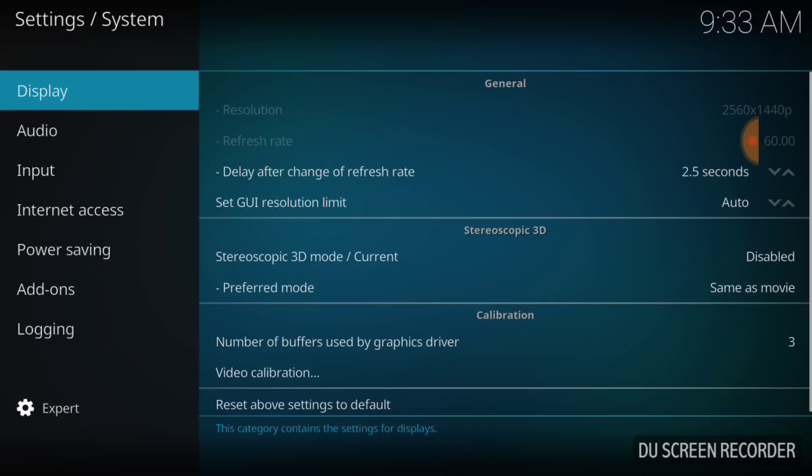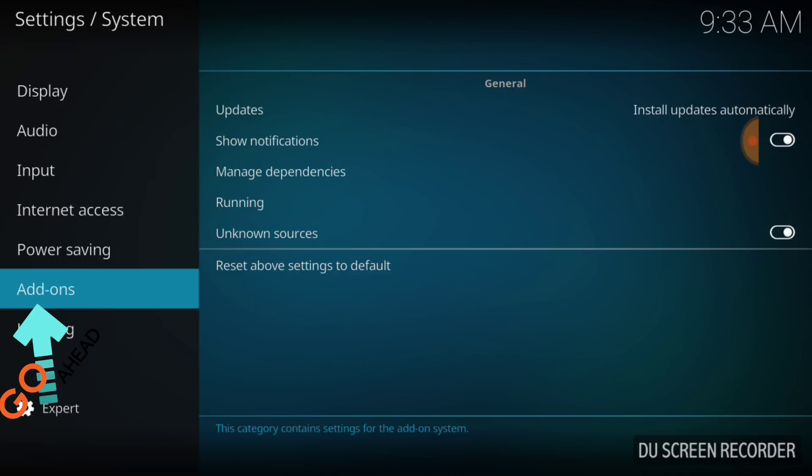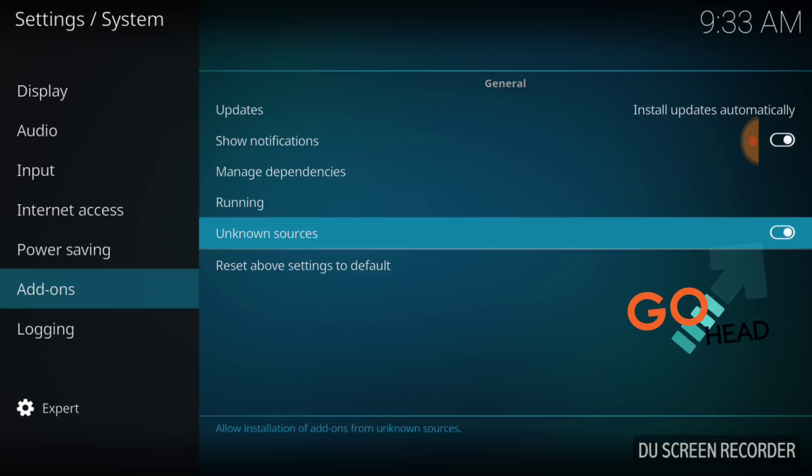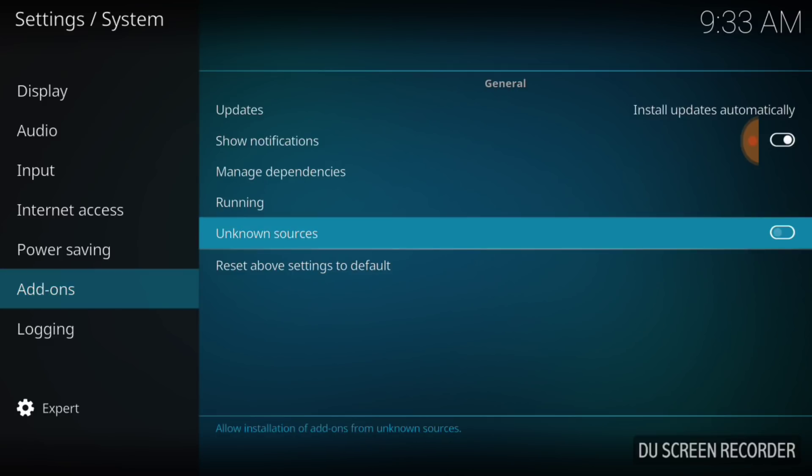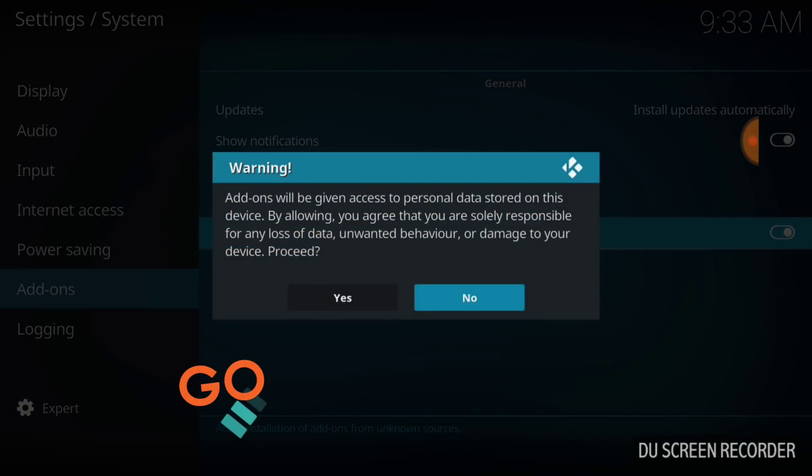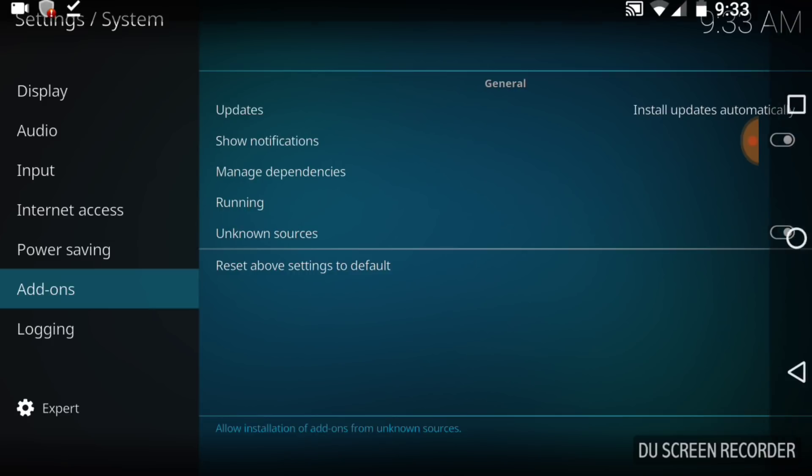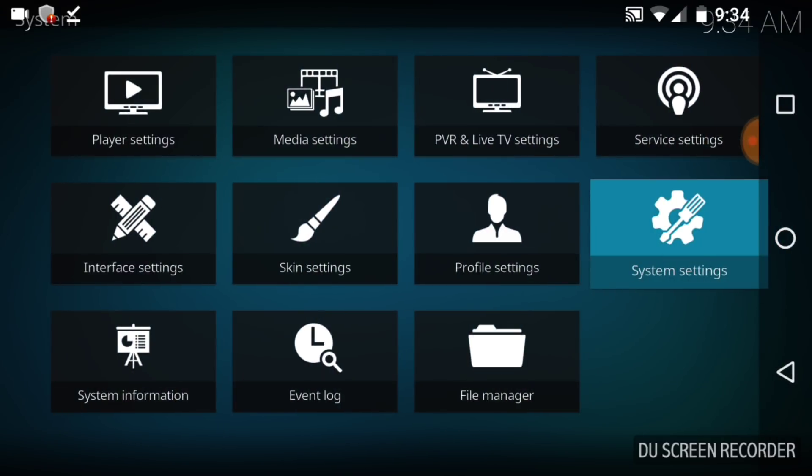After you do that, go up and select Add-ons. Once you select Add-ons, make sure where it says Unknown Sources it looks just like mine. If it doesn't, you want to go ahead and select that, select Yes, and we're good to go.